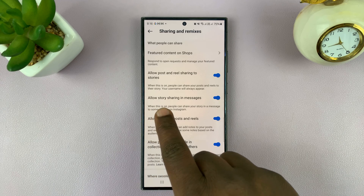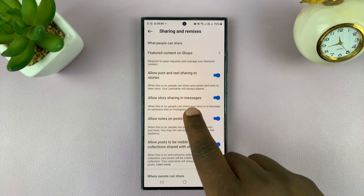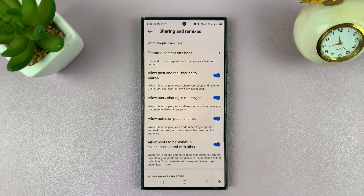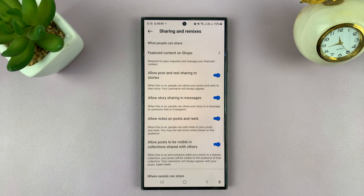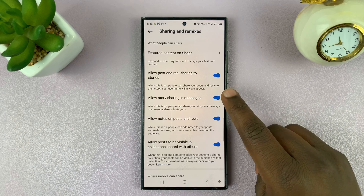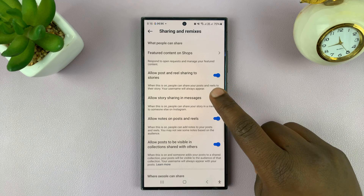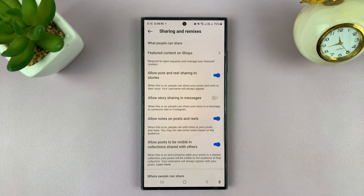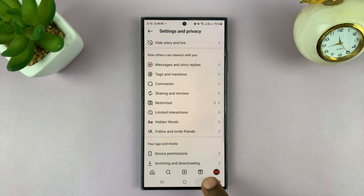Here you'll see the option to allow story sharing in messages, which means people can share your Instagram stories in DMs. To disable that option, tap on it.